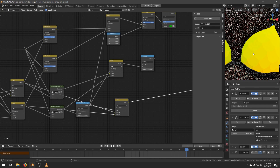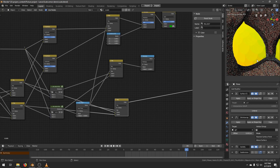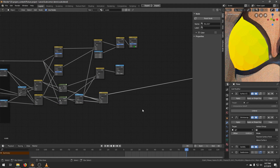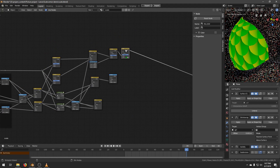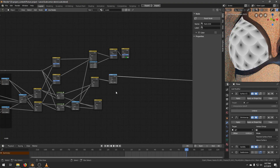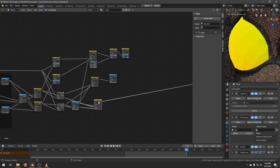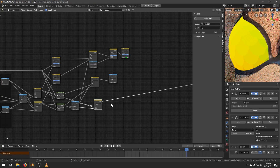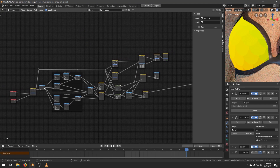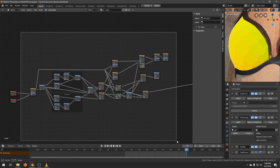Now we have three sets of data. The first one is the UV of the scale. The second is the distance of the pixel to the center of the scale. And the third set is the position of the scale center point. So to end today's video, we will group this entire network into a single node.